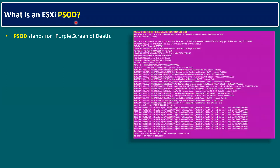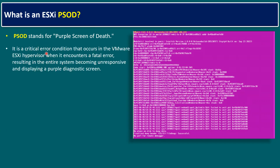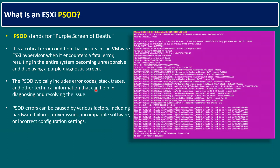Before jumping into the topic, let's quickly recap what is an ESXi PSOD. PSOD stands for Purple Screen of Death — you can see an example screenshot on the right side. PSOD is a critical error condition that occurs in the VMware ESXi hypervisor when it encounters a fatal error, resulting in the entire system becoming unresponsive and displaying a purple diagnostic screen. PSOD typically includes error codes such as 0x4200.